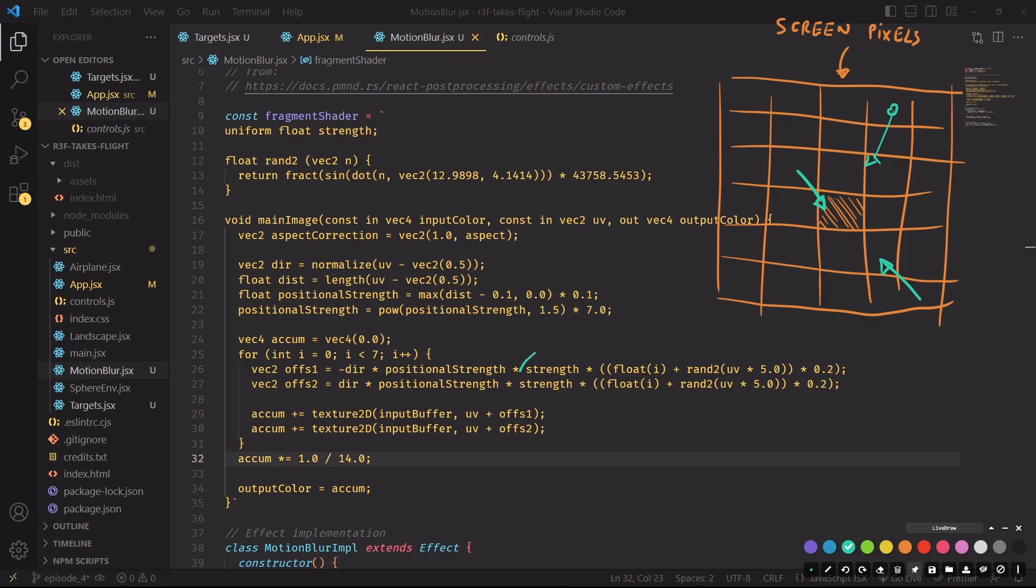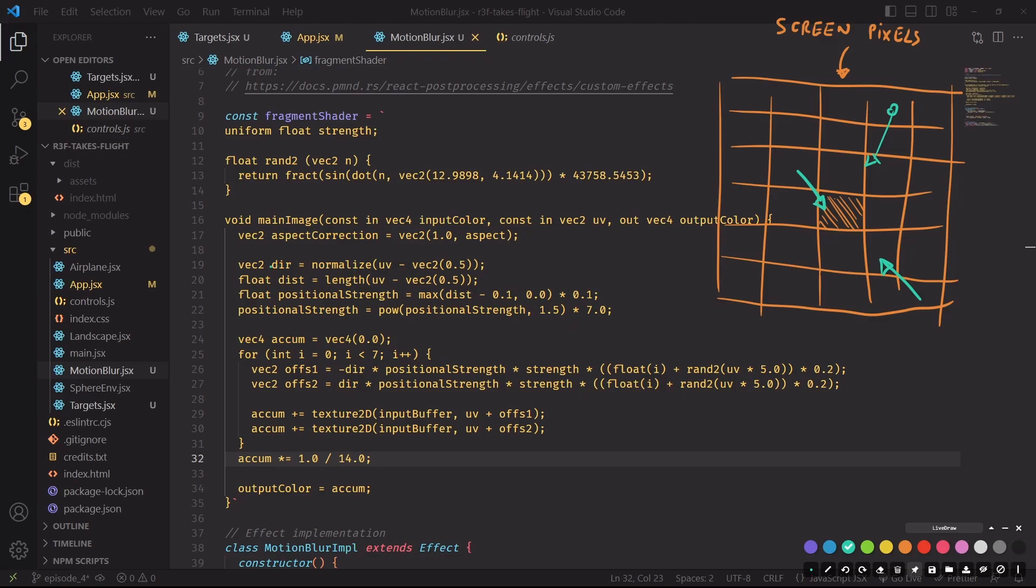The strength parameter determines how wide this arrow here will be - the longer the arrow, the longer the path inside our image where we'll travel to make our sum, and thus the effect will be stronger. Finally, direction determines the direction of the arrows, and positional strength is a variable that will be used to increase the strength of the effect for all of the pixels that are closer to the edge of the screen.